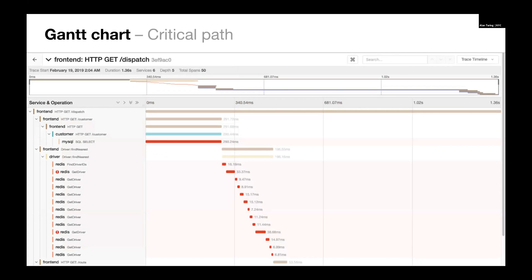One of the nice things about this view is we can look at the critical path. The critical path is designated by the spans that if we shorten their duration, we're going to shorten the duration of the trace itself. So this helps us focus optimization efforts.